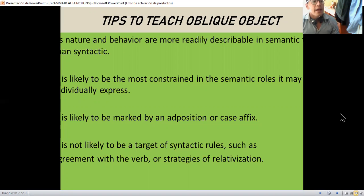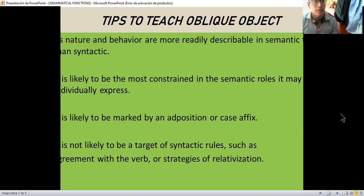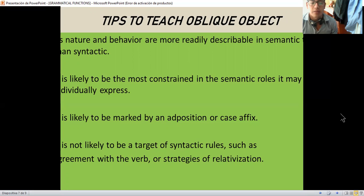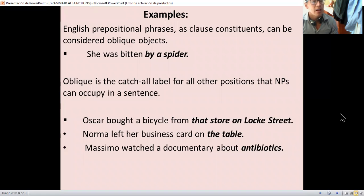Tips to teach the oblique object or object of the preposition. Its behavior is most readily described in semantic and syntactic terms. It is likely to be most constrained in the semantic roles it may individually express. Another tip is it's likely to be marked by an adposition or case affix. Another tip is the oblique object is not likely to be the target of syntactic rules such as agreement with a verb or strategies of relativization. In English, prepositional phrases as clause-level constituents can be considered oblique objects.